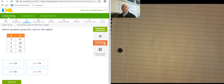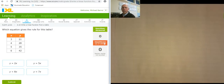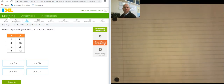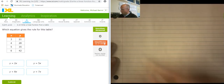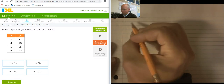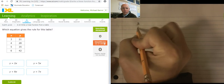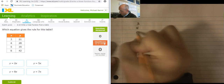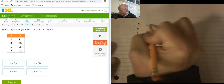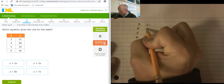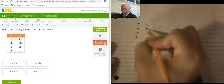Hey, this is Mr. Barr and I'm going to do some IXLs here. I've got my notebook out so I can do some things. I'm going to be building the equation for this function. So the values are 3, 4, 5, 6 and 21, 28, 35, 42.